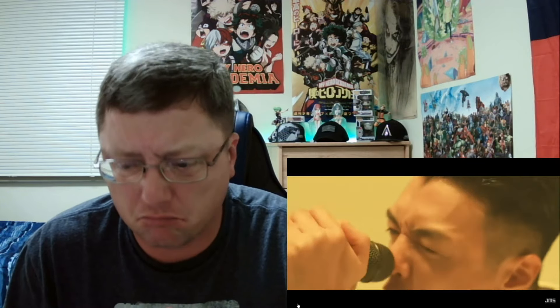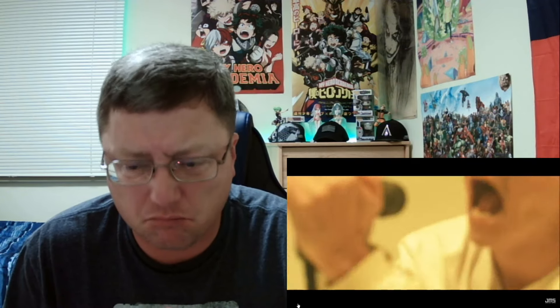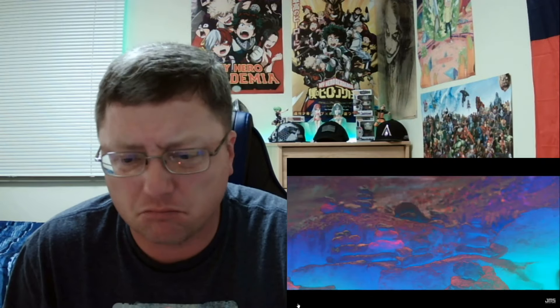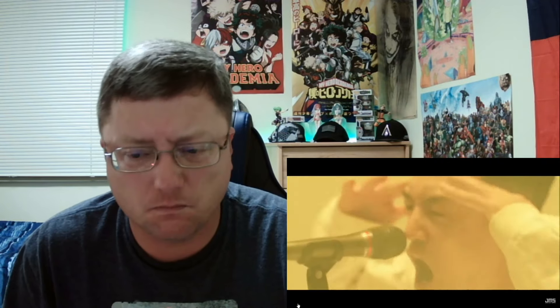Now we're falling, falling down. Now we're falling, falling down.